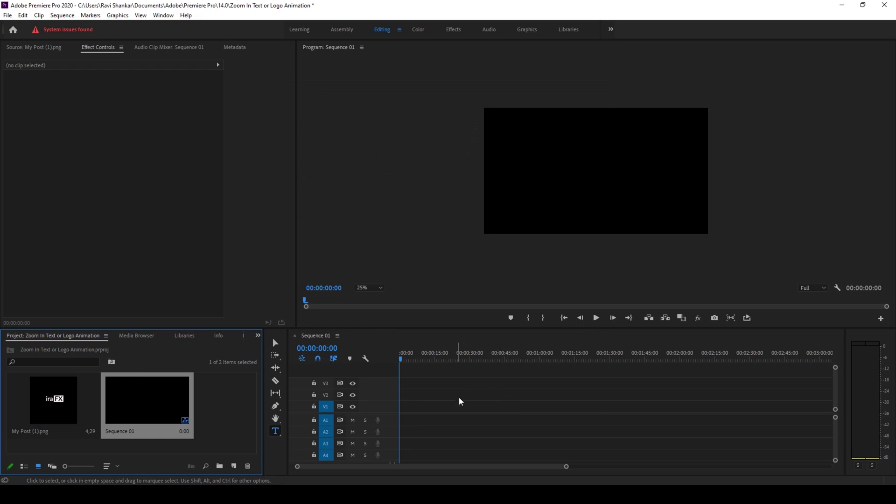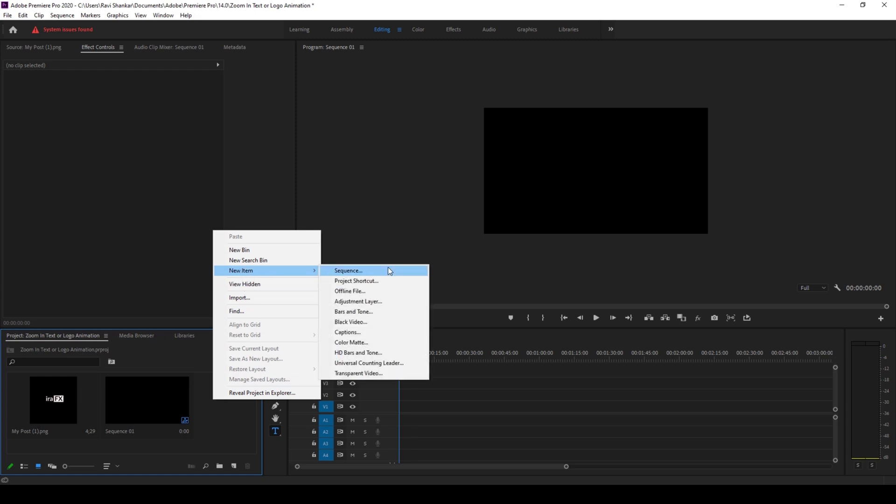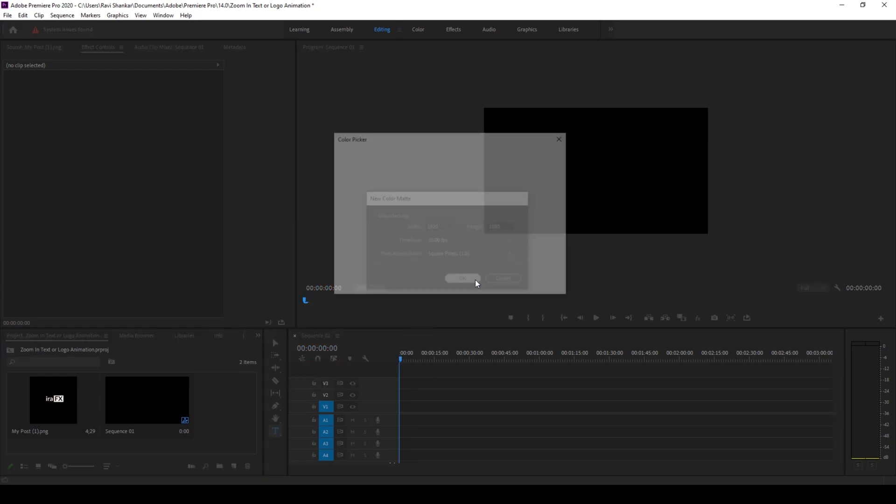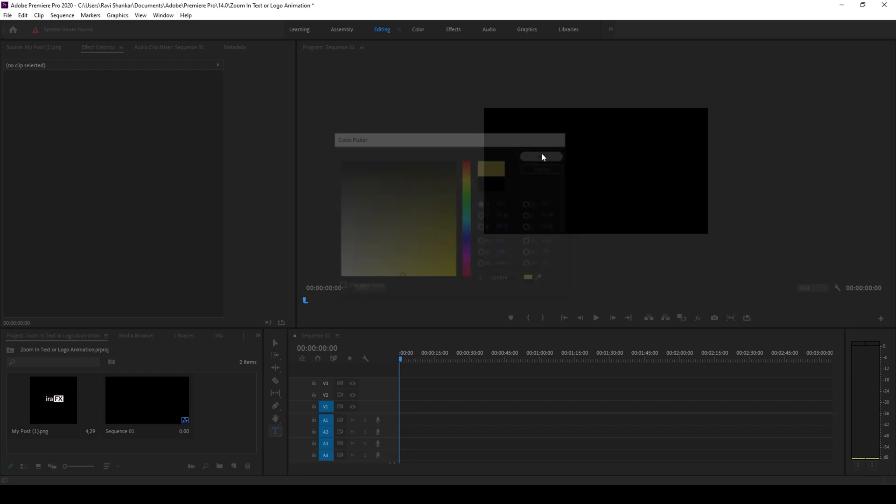So now the first thing is to create a background. I'll right click here and from new item I'll click on color matte. I'll hit ok and I'll change this to something like this sort of yellow color and I'll hit ok. I'll name this background.